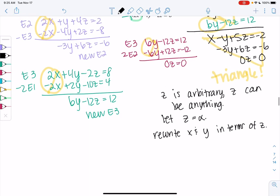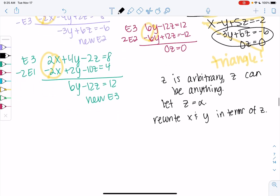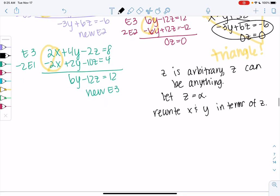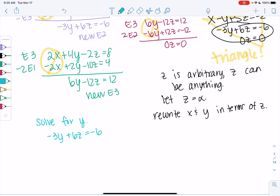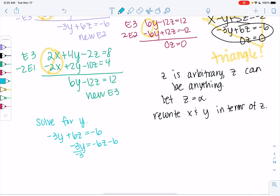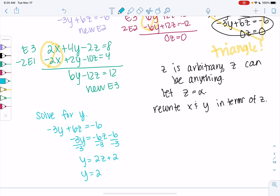We'll rewrite x and y in terms of z by back substitution, just like with a regular equation. Starting with equation 2 to solve for y: negative 3y plus 6z equals negative 6, so negative 3y equals negative 6 minus 6z. Dividing everything by negative 3, we get y equals 2z plus 2. Since z is alpha, y equals 2 alpha plus 2.